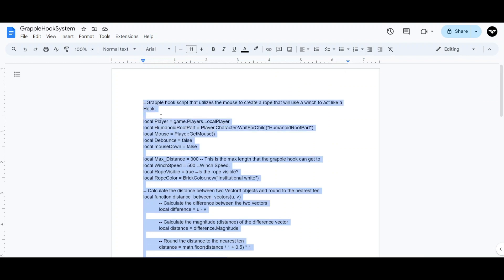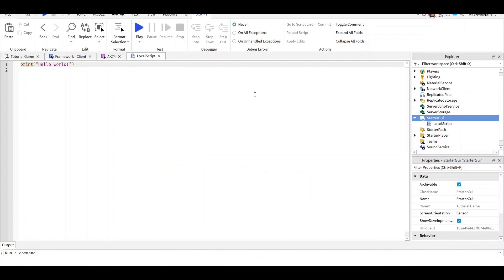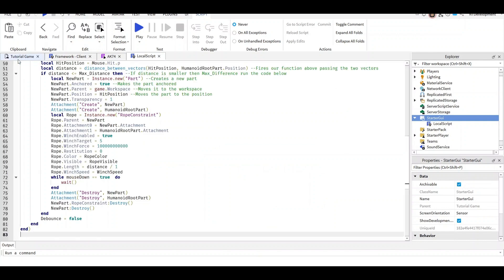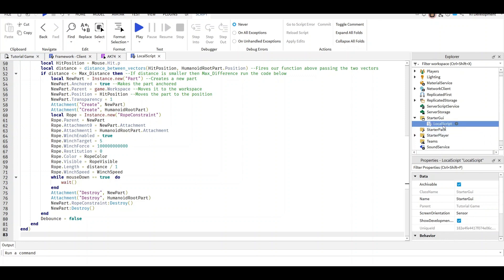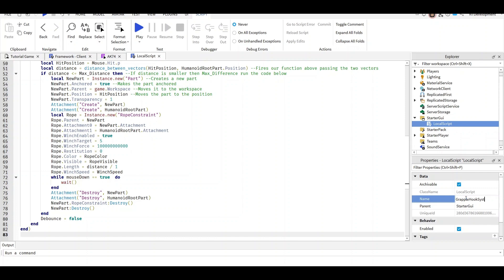Copy it, then go back to your game and paste it in. Now rename your local script to something like Grapple Hook System. That's it, you're done.